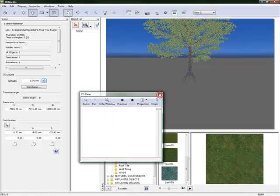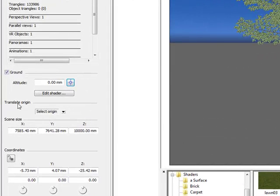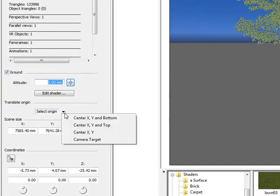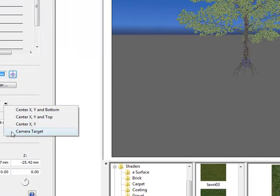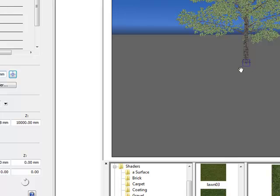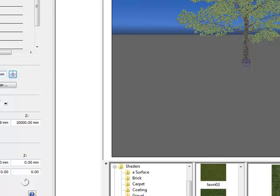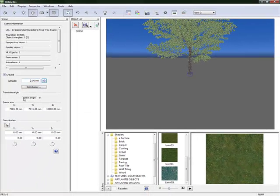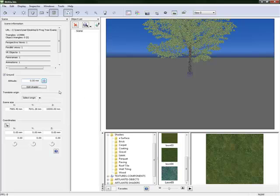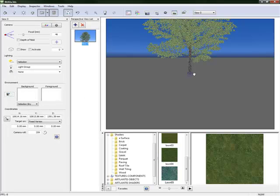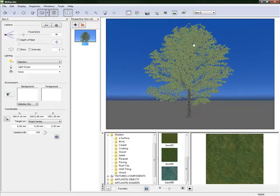Once you are happy with where the target is, we can close the 2D view and then translate origin to the camera target. And you will see that the ground plane has naturally readjusted itself to the camera target, the 0, 0 plane. So the altitude was at 0. The ground plane adjusted itself as soon as we said to translate the origin to the camera target. So now let's just change the view so we can see it nicely on screen.